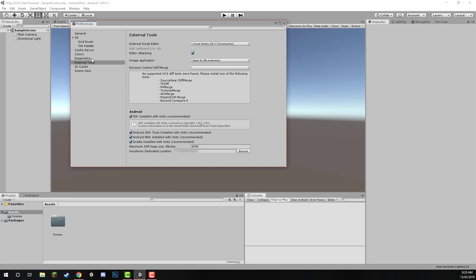Once we open this, click on External Tools, and we should see that we have the JDK installed with Unity ticked. We have Android SDK, Android NDK, and the Gradle installed with Unity ticked as well. That means that we have our SDK installed, and we're ready to publish to Android.